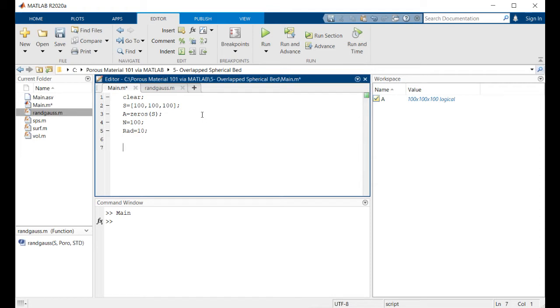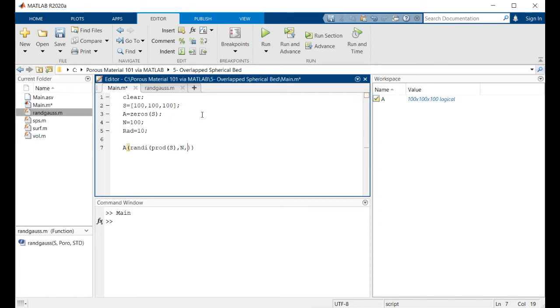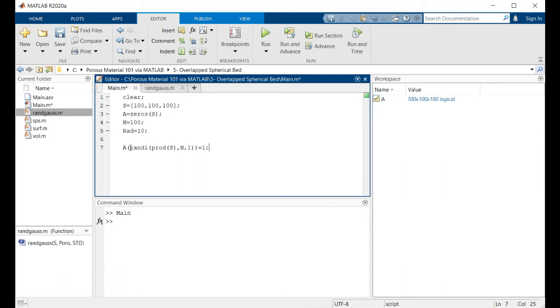Let's make some random numbers that will be the centers of these spheres. If we want to change some values inside matrix a, the maximum number of these random locations would be not larger than the total number of elements inside matrix a, which is product of array s. And the number of these points, random points inside this structure, and one is just the other dimension of these random numbers. So this line of code will randomly put 100 points of matrix a, which is all zero, equal to one.